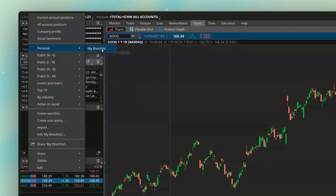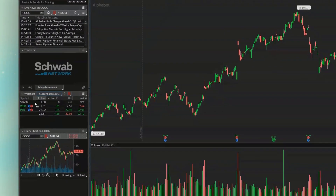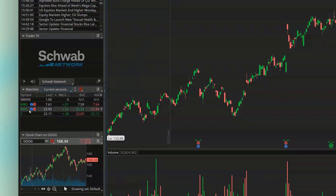You can also see at the top of the menu another useful option: Current Account Positions. If I select that, this watchlist is now only going to show me what symbols I have in this account. In this account I've got AT&T, Intel, WBD, and a mutual fund.